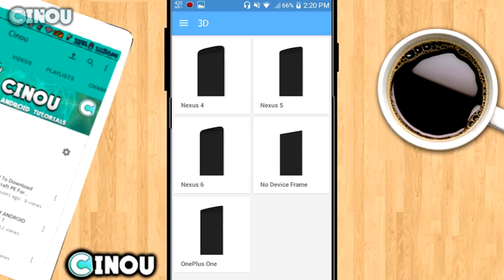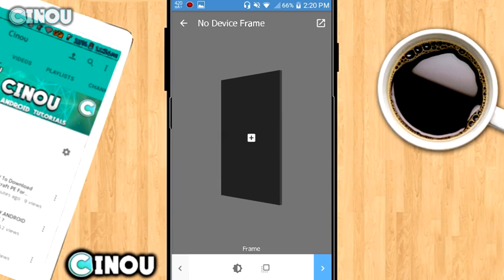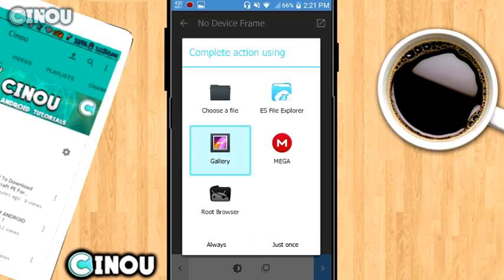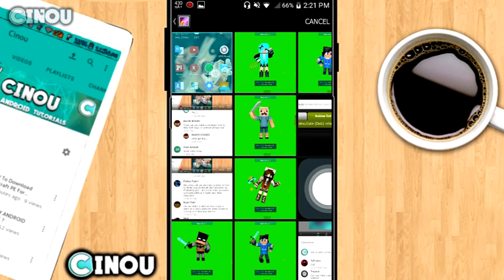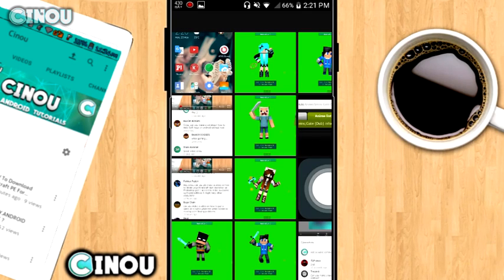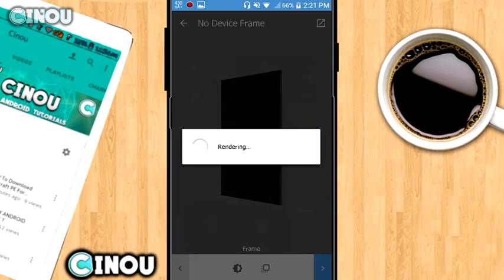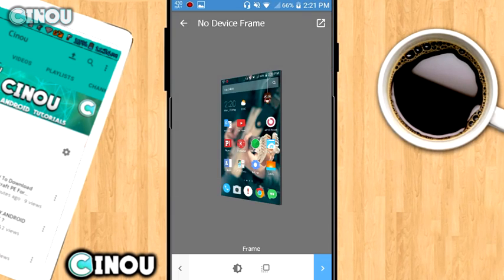Once you guys press on that option right over there, it's going to give you something like that. In order to add your very own screenshot, hit all that plus button right over here and choose from your gallery your very own screenshot. And by the way, it has to be a vertical screenshot, not a horizontal screenshot.